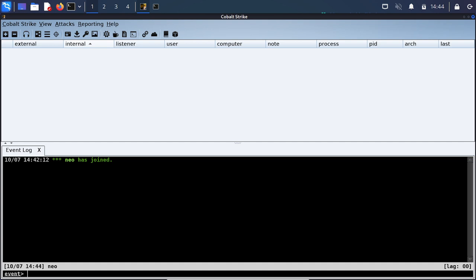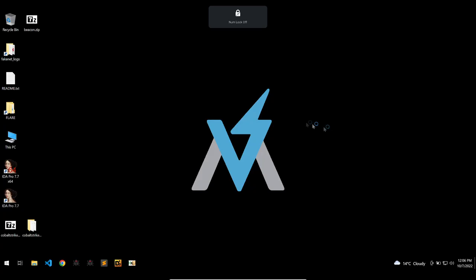But of course sometimes we see that malware has flaws and Cobalt Strike is not exempt from this. So we'll be looking at how this new XSS in Cobalt Strike can be achieved and why it happened. Let's get into it.